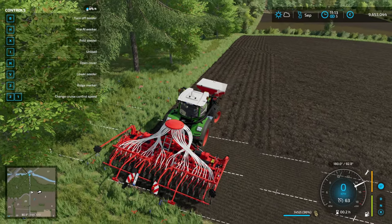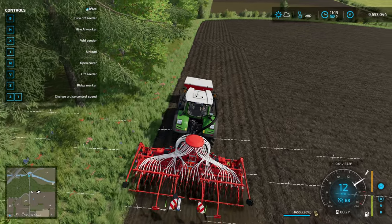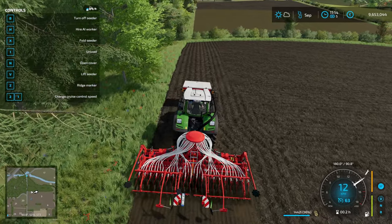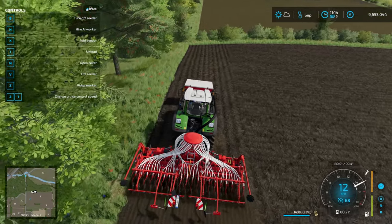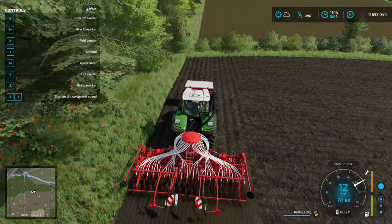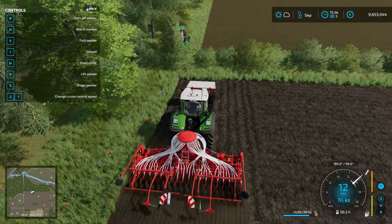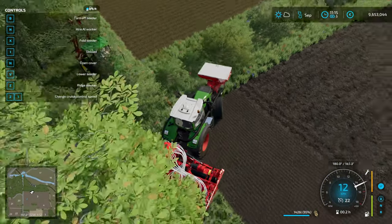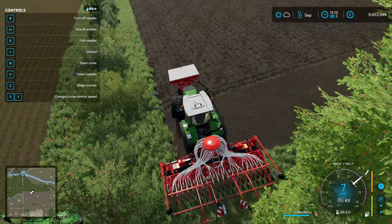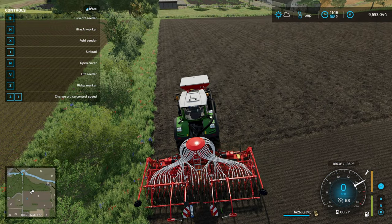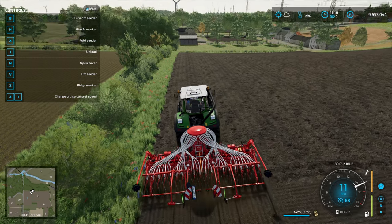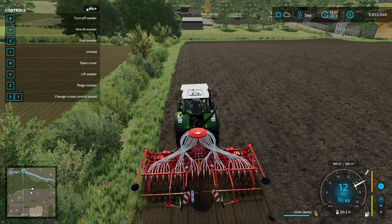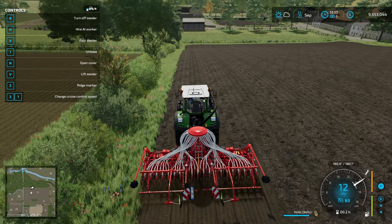We'll get this headland planted and then get some tram lines in. Headlands are a bit weird with tram lines — if you've got a really wide sprayer, where do you put the tram line in the headland? I'm not a farmer so I don't really know. I'm assuming we are using an 18-meter sprayer or spreader, because that way we would put the first tram line on the second headland. I'm going to plant the rest of the field and show you the result because I think it looks really cool.